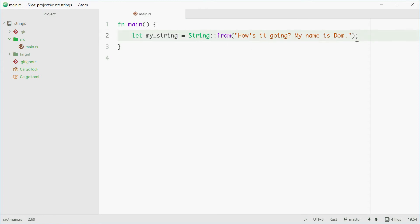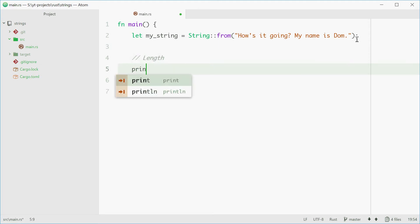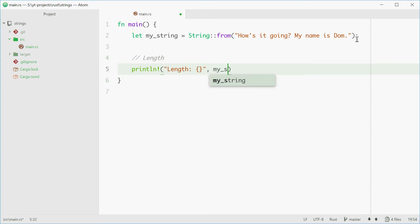Now there's quite a few methods you can use on strings. I'm just going to go through a few here. The first one will be length, so we can find out the length of a string. You can say println! length, then simply just call my_string.len(). That'll print out the length of the string.